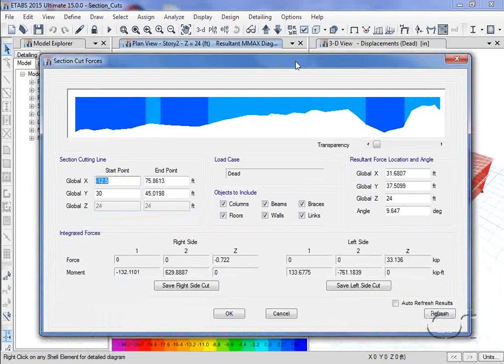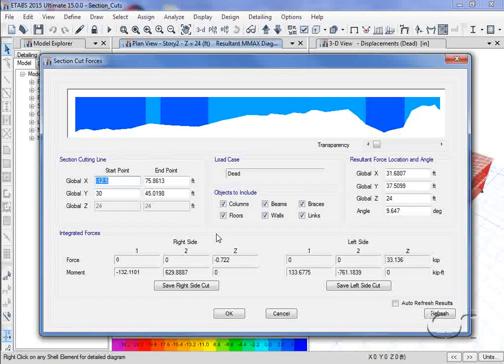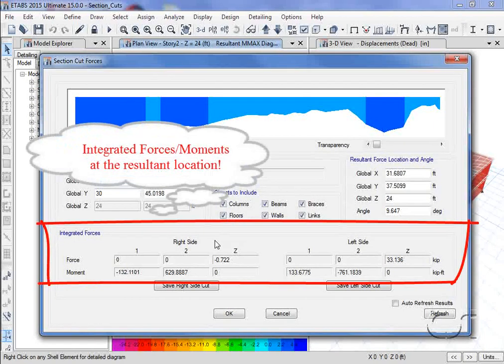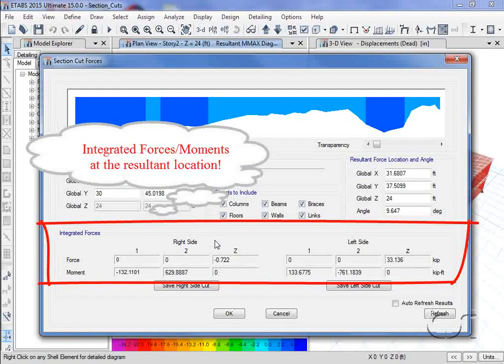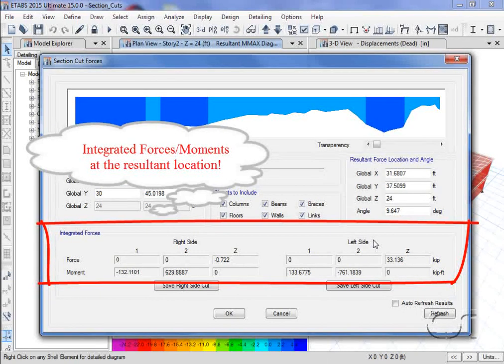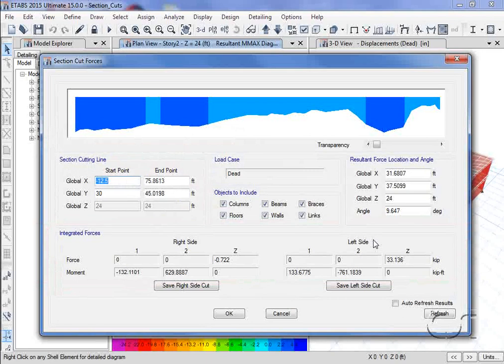For the section cut, the integrated forces in the 1, 2, and z directions and the moments about the 1, 2, and z axes are displayed for both the right and left sides of the line.